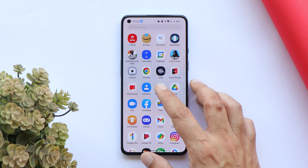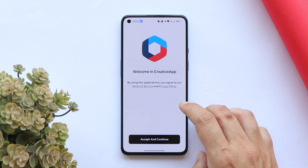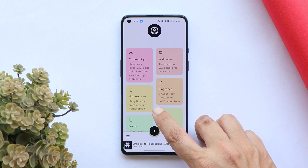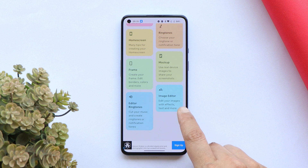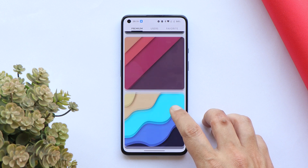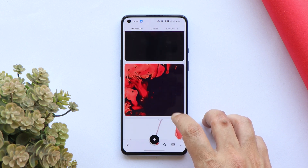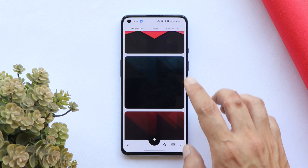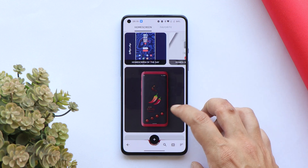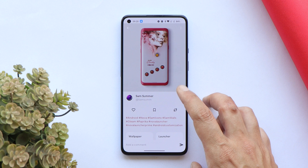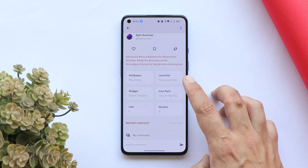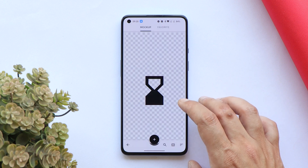The third application I use is called Creative App. This is a great application where you can get wallpapers, set up home screens, and manage ringtones. You get options like an image editor and ringtone editor, so everything is packed into one application — it's a must-try. If you use custom ringtones or custom notification sounds, this is a great app. There are lots of ringtones, and you can also create custom home screens with many presets, and it shows which launchers are supported.